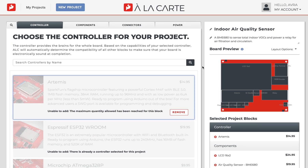Hey there, Spark fans! Have you gotten a chance to play around with the ALC Designer yet? Let's take a closer look at the layout options and see how you can utilize them fully.